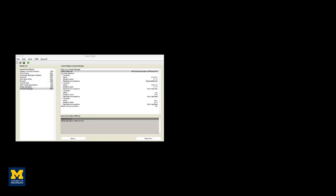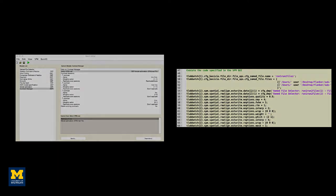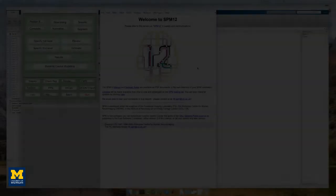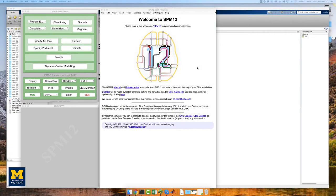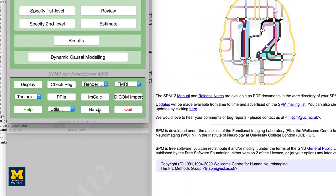First, we will create a template that contains the code needed to analyze a single subject, and then we will use a for loop to automate that analysis for all of the subjects. To begin, from the SPM GUI, click on the Batch button.